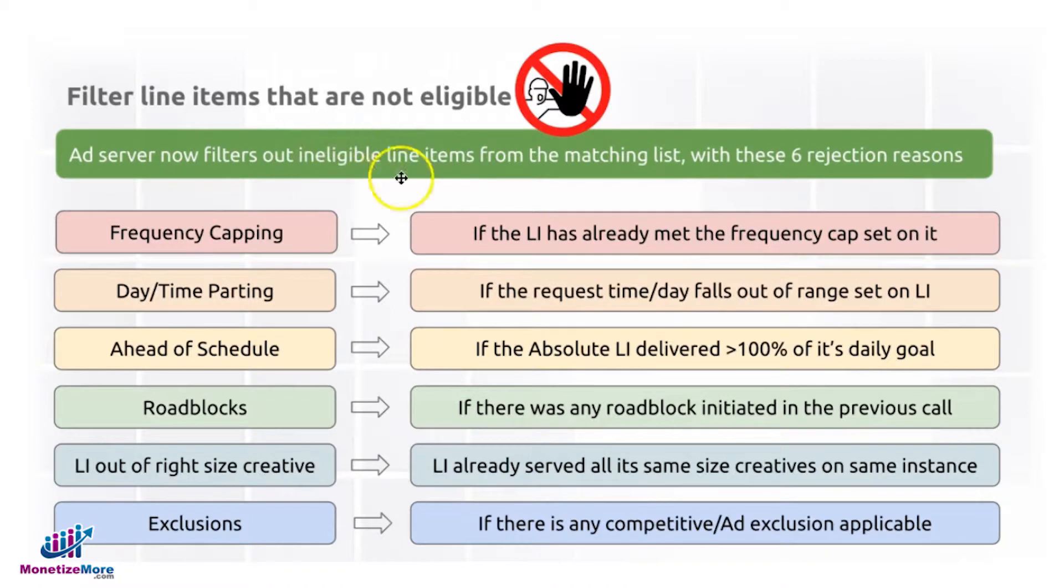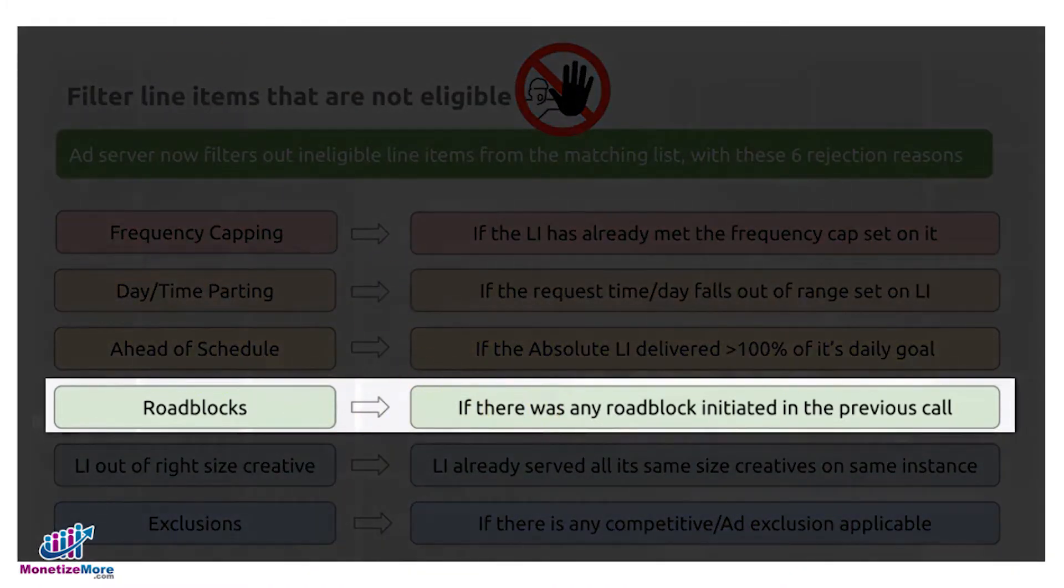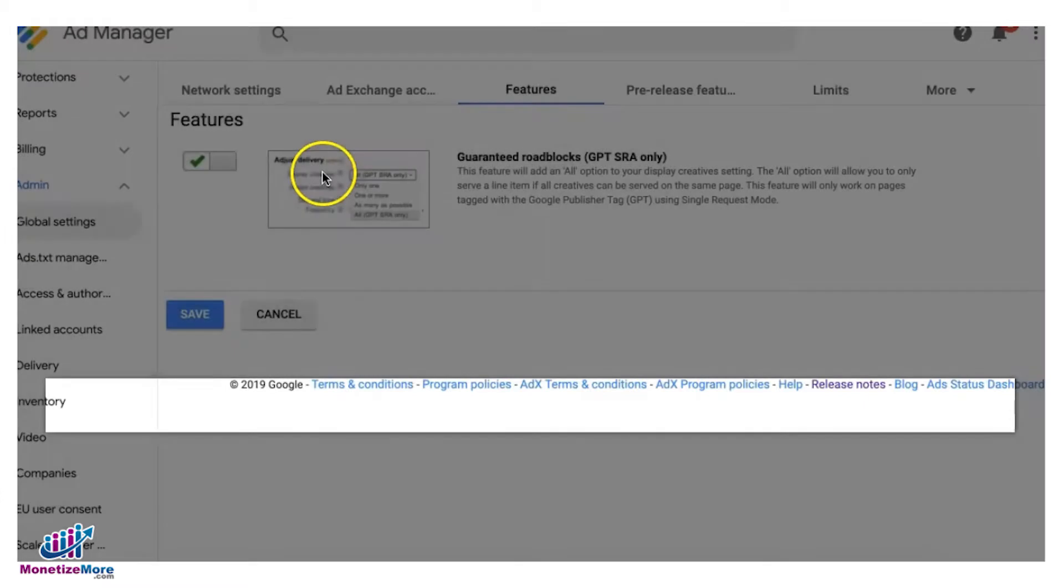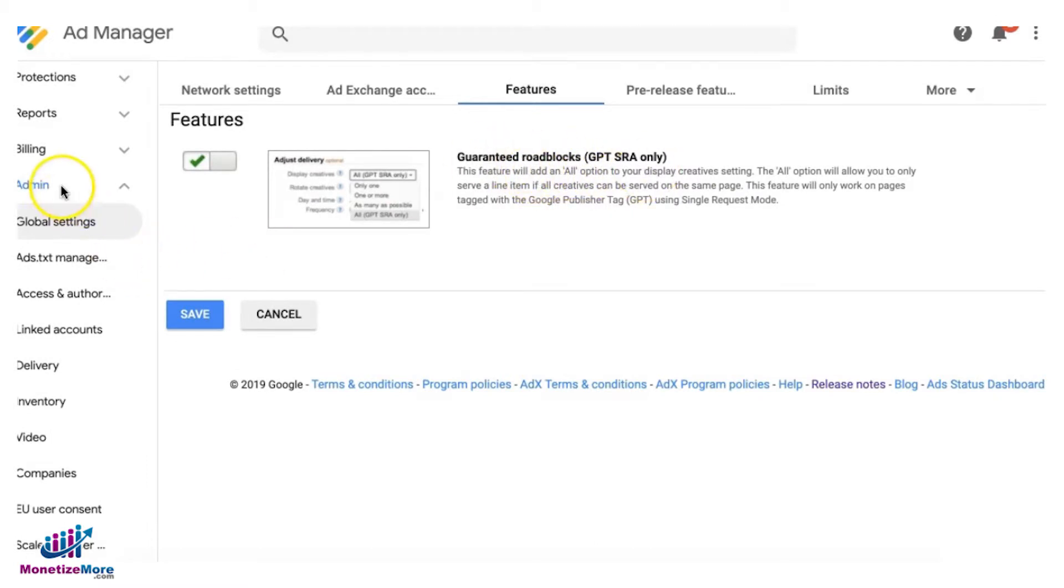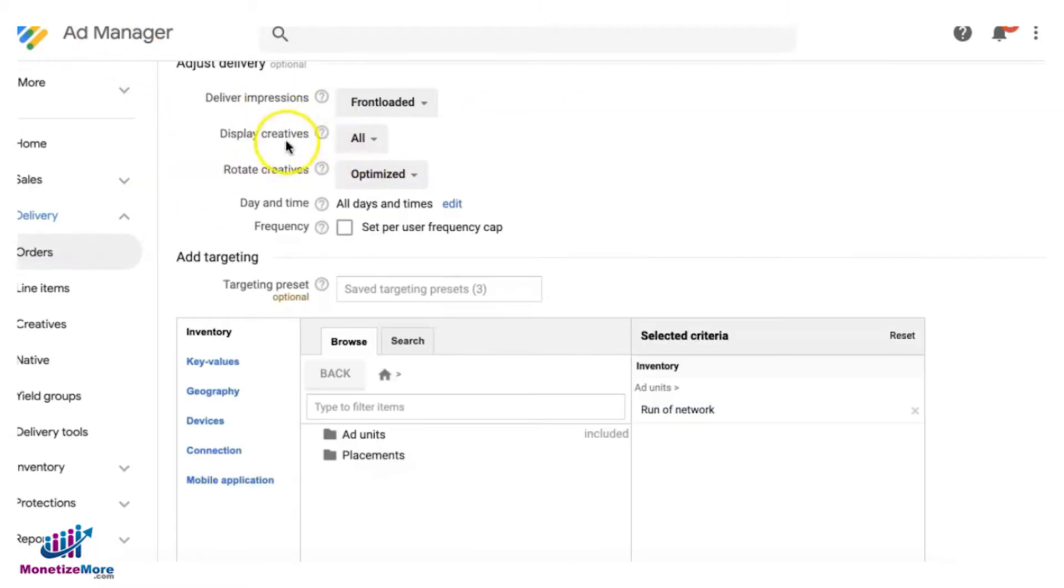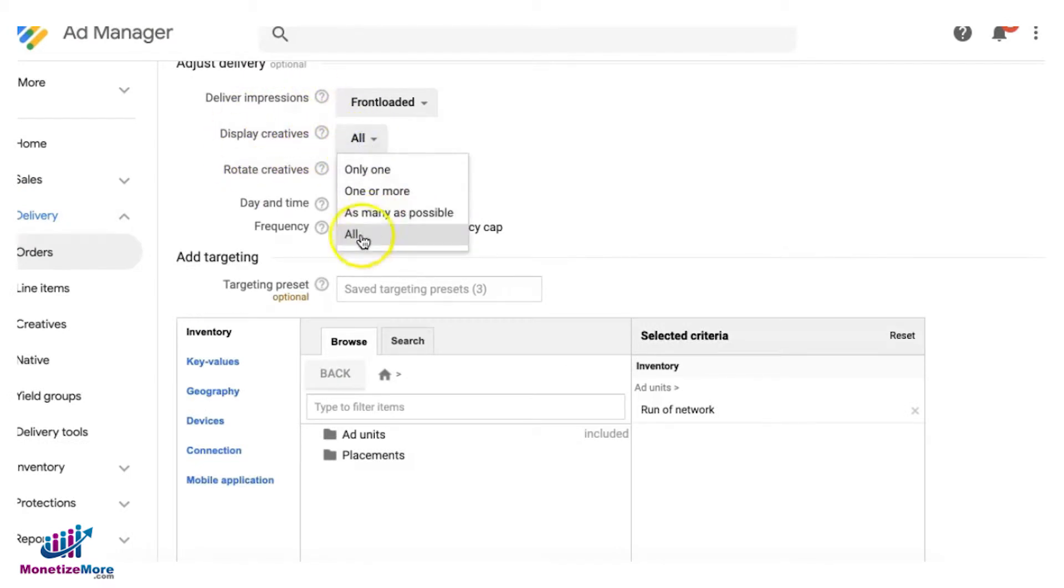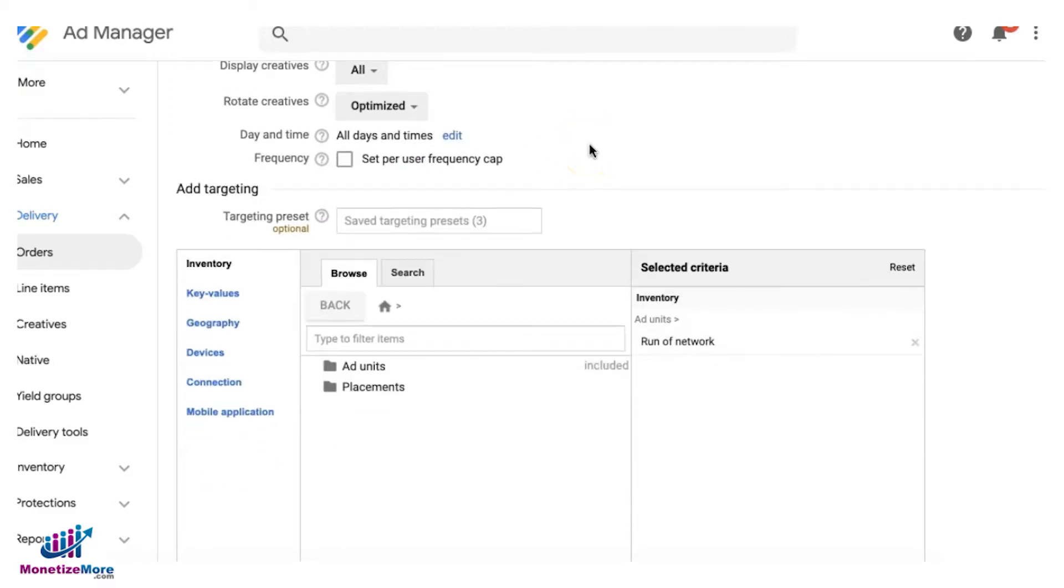Next is roadblock. It depends if you have this feature enabled for your Google Ad Manager. It's called guaranteed roadblocks, so you can find that under Admin, Global Settings, Features. If you have that enabled, this is what happens: in the line item, in the display creative section, you will now have this option that says 'All.' Let's say, for example, you targeted run of network and go to a website, meaning you're targeting all the ad units on a particular page.